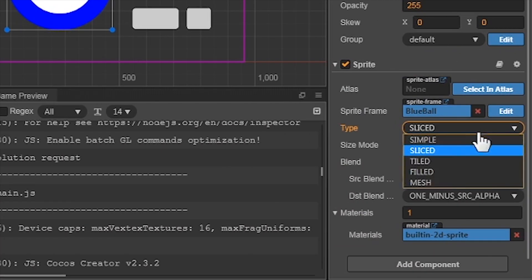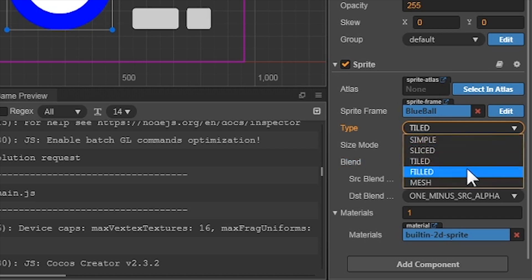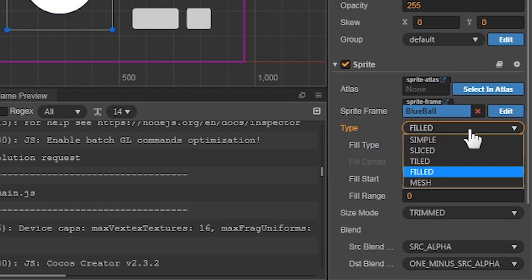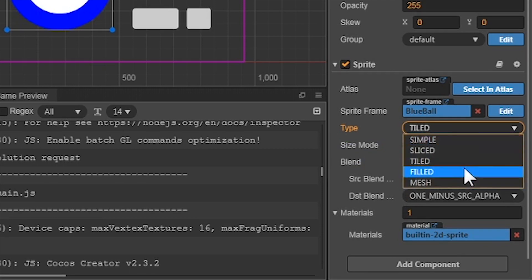Tiled mode means that as you increase the size of the sprite, it will instead create a new copy of itself, like blocks you would see in a platformer game. Filled mode allows you to not show the entire image, and you can alter this with your code. We'll be using this for our progress bar, so we'll discuss it further in the tutorial.